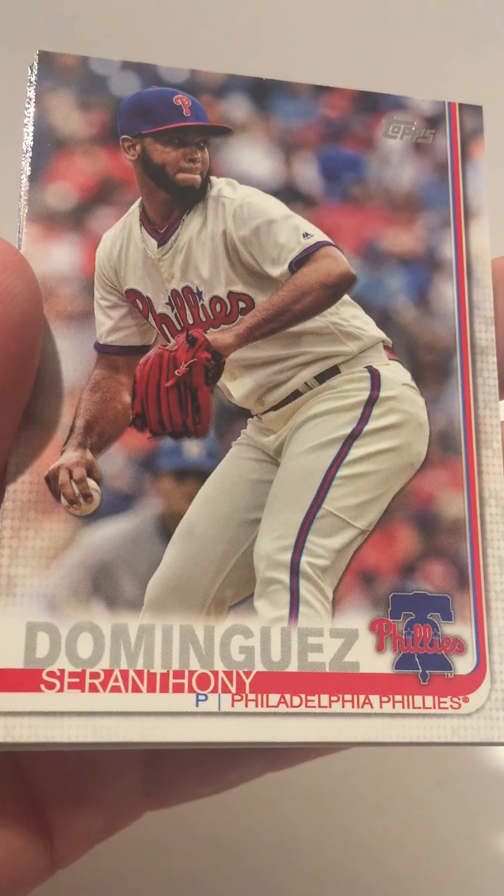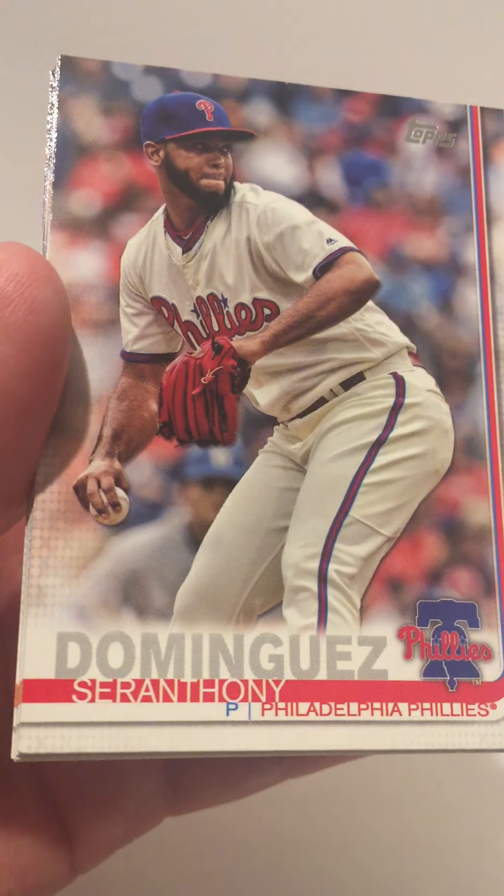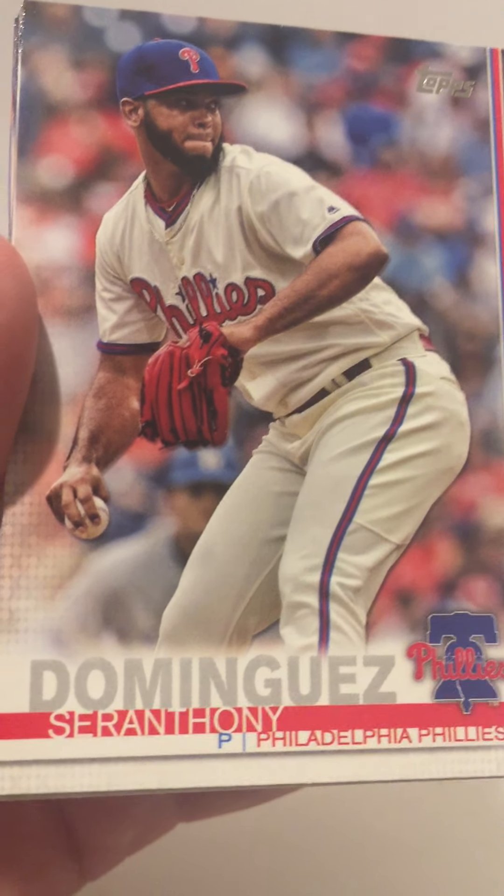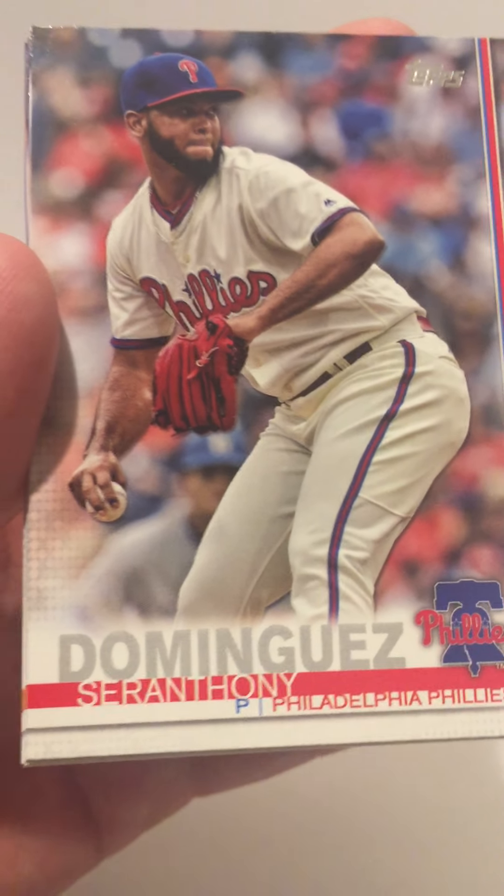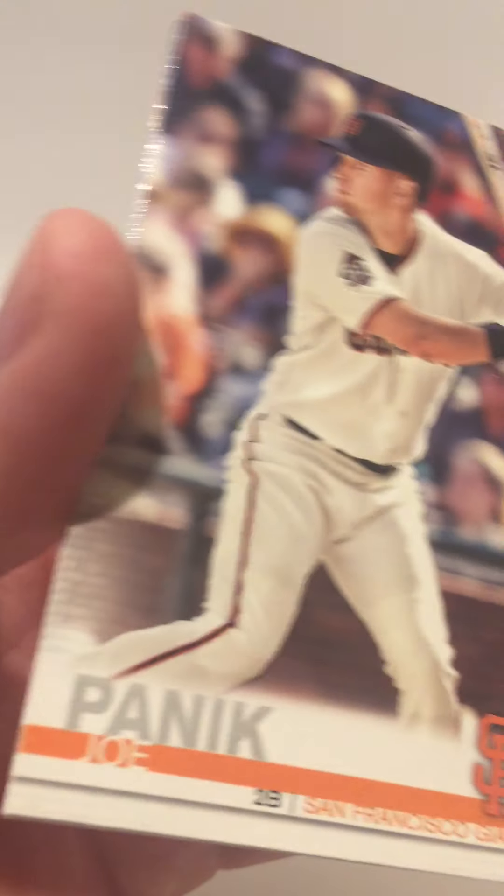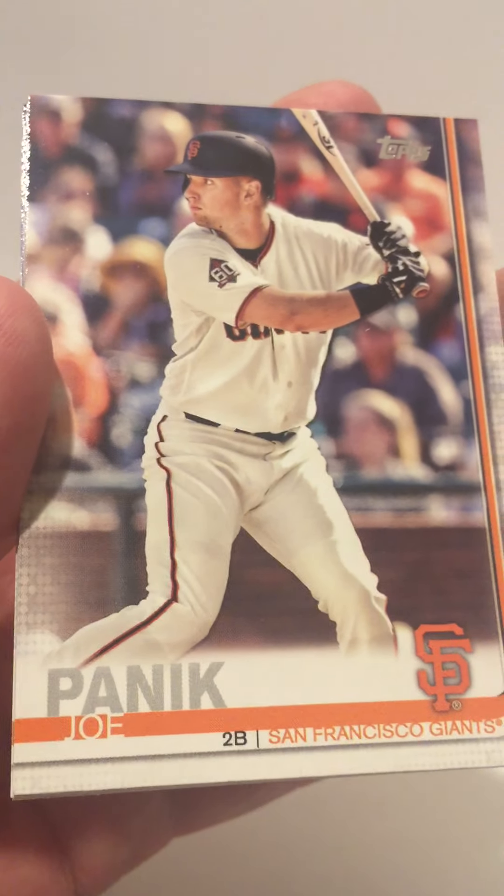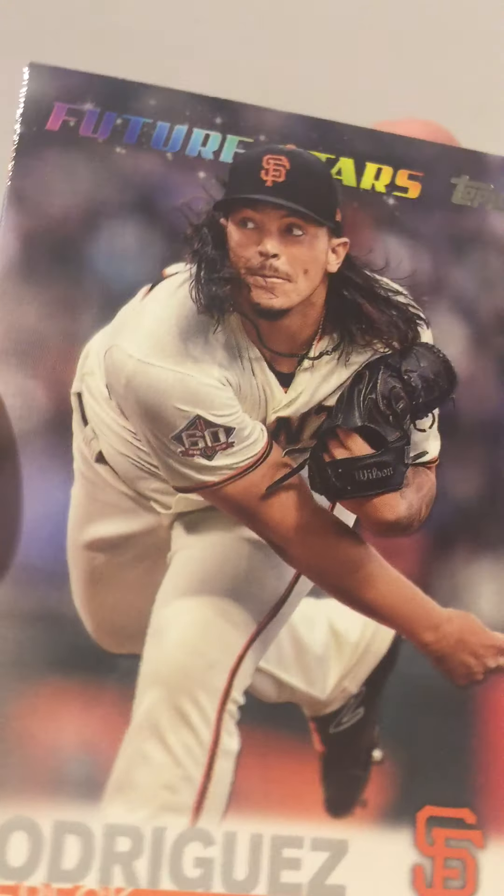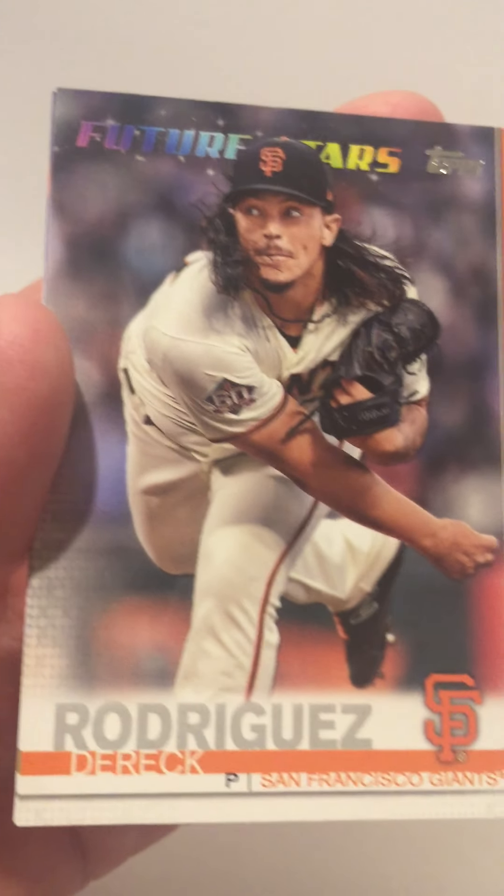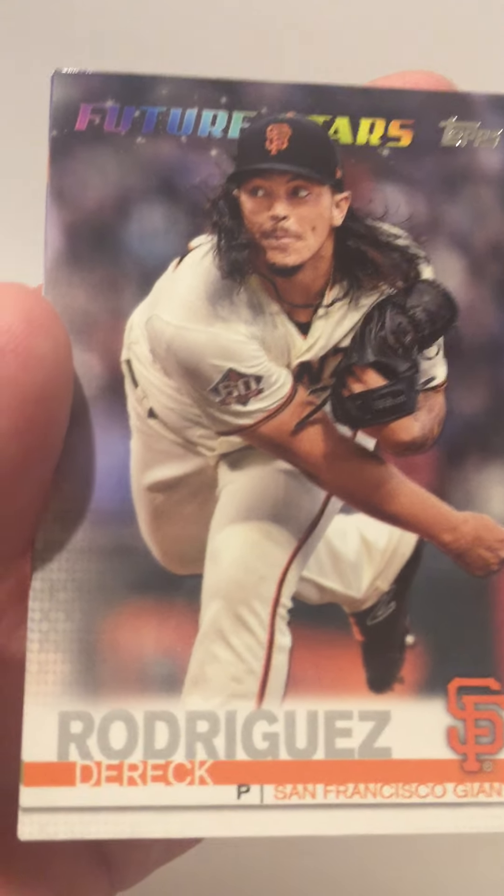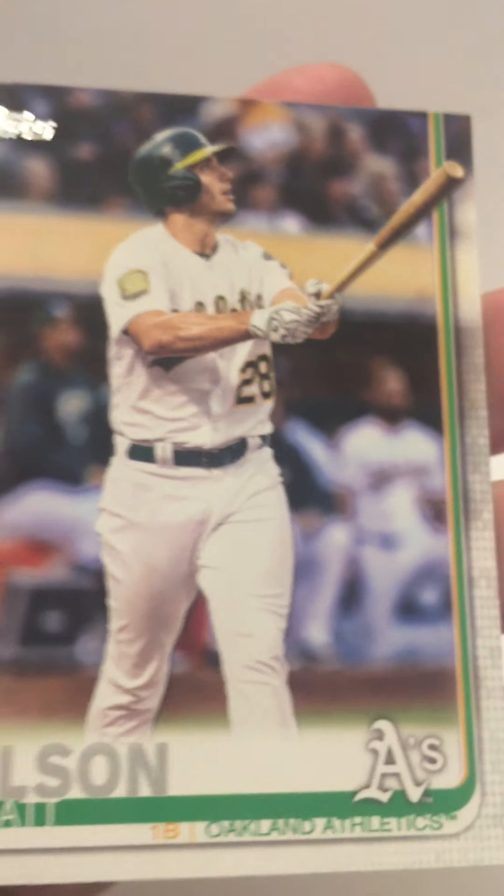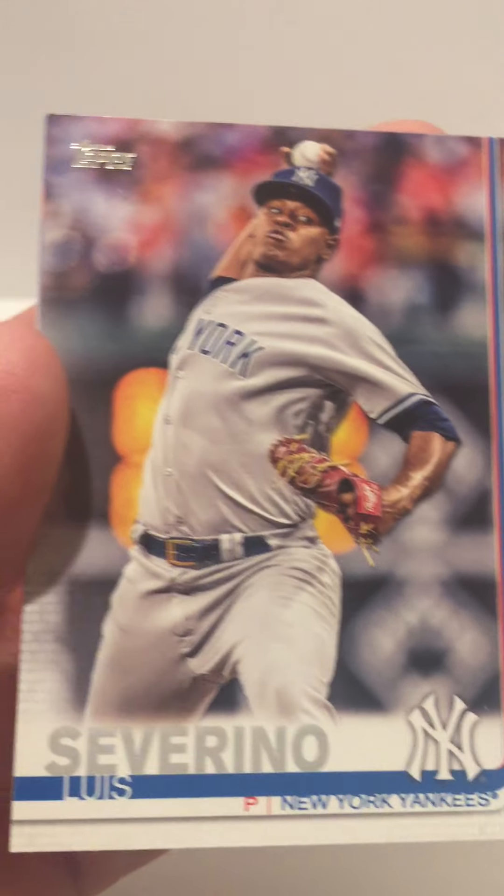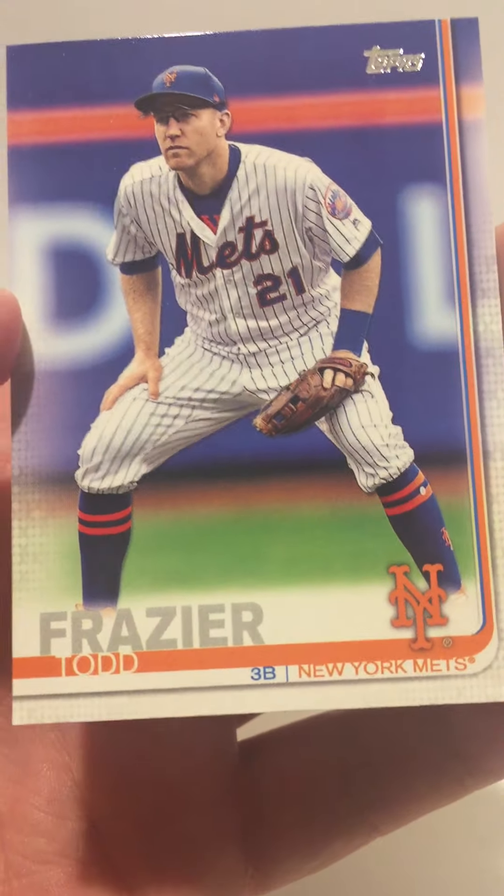Seranthony Dominguez, Sterling Marte, Joe Panik, we got a Derek Rodriguez Future Stars and a Matt Olson and a Luis Severino. Actually, there's one more card, guys—they were stuck together. Todd Frazier. That's it for pack number one. Now we'll be on to pack number two.